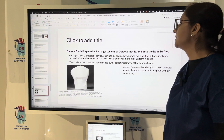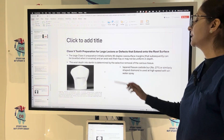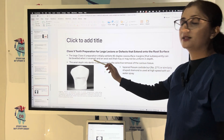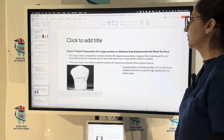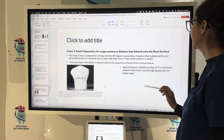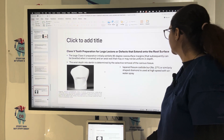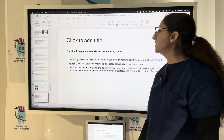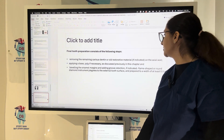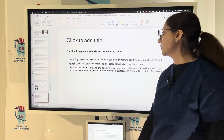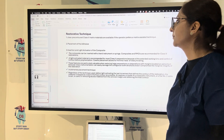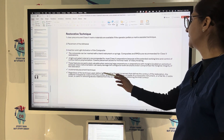For a large Class 5 lesion or defect extending onto the root surface, the preparation exhibits a 90-degree cavosurface margin that can be beveled in enamel, and an axial wall that may or may not be uniform in depth. Axial depth in dentine is determined by selective removal of carious tissue using a tapered fissure carbide bur number 271, and a similarly shaped diamond at high speed with air-water spray. Remove remaining carious dentine, apply a base only if required, bevel the enamel margin, and add groove retention if indicated. Clear pre-contoured Class 5 matrix materials are available; place adhesive, insert and light-cure the composite using incremental placement technique.